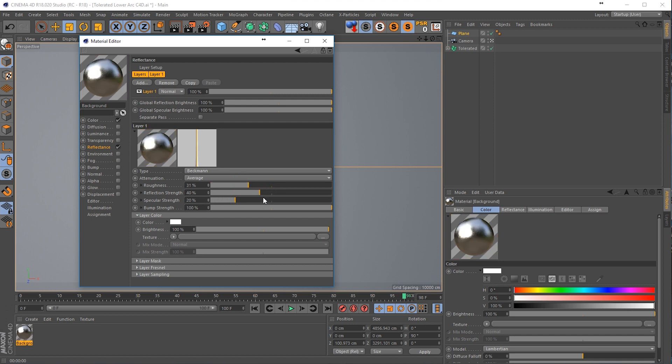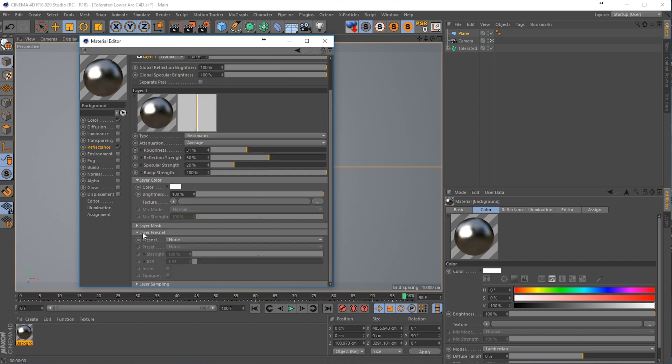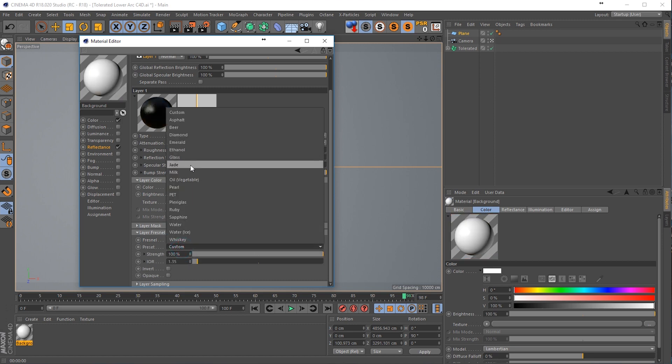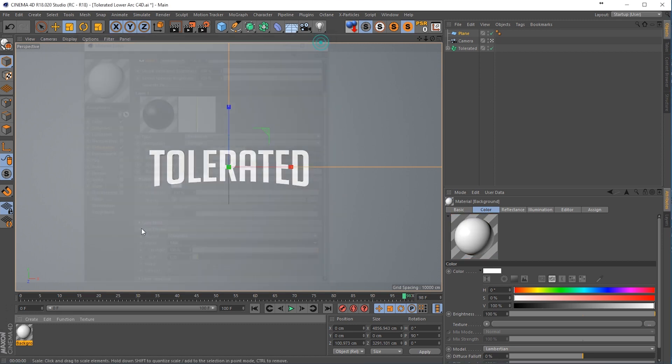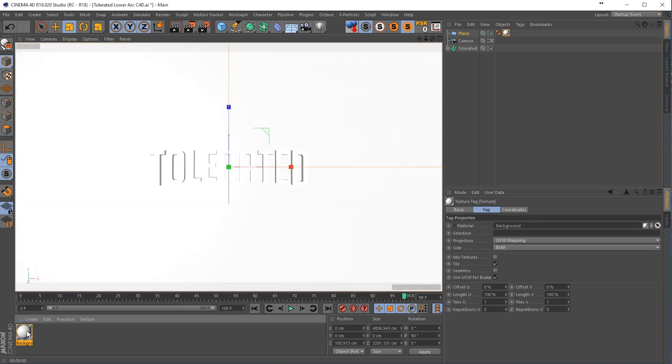We're going to add like 30 roughness, maybe something like 50 reflection, this should be fine, go to Fresnel and then go for dielectric. There we go, so now we have our first material, we can apply this to the background.